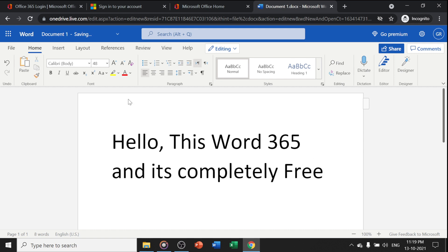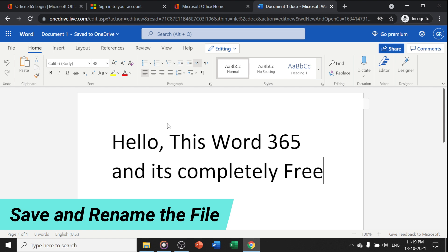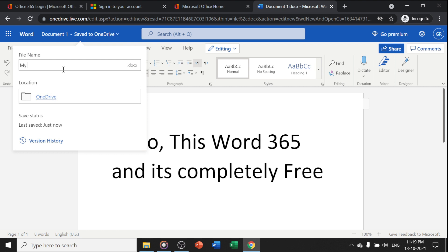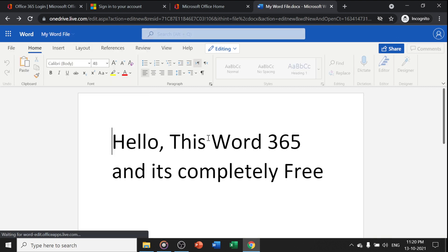Now, how can I save this file and rename it? You can click here to rename the file. Let's say 'my Word file.' Now you have the option to save in OneDrive.